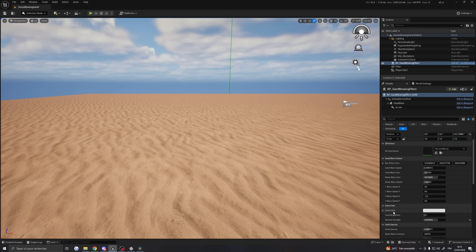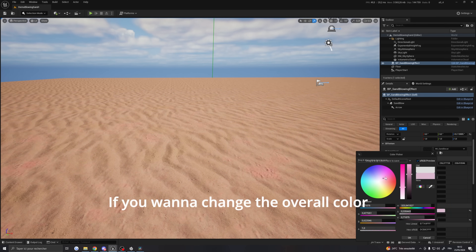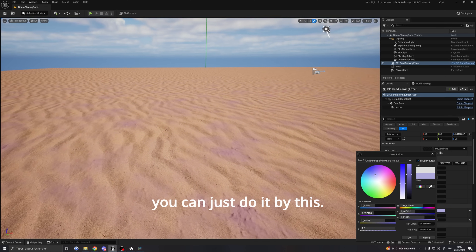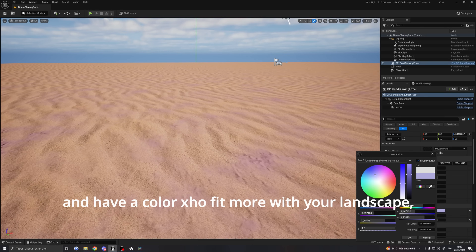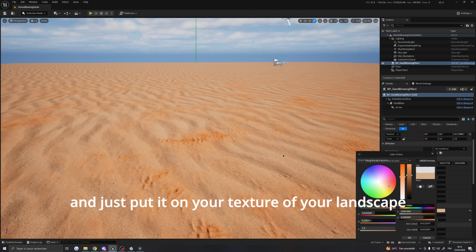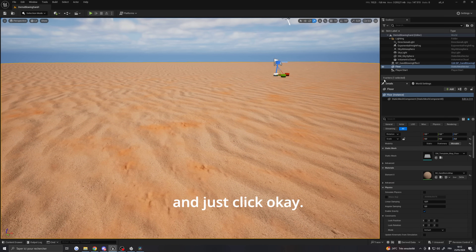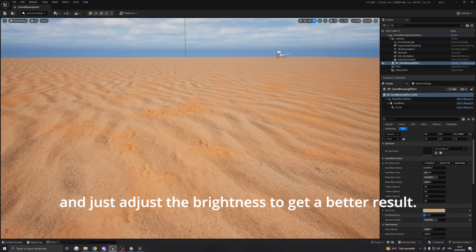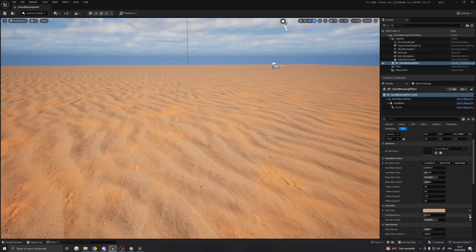Now let's talk about the sand color parameter — very basic. If you want to change the overall color of your sand blowing effect, you can do it here. If you want a color that fits better with your landscape, you can use the color picker tool on your landscape texture to find a good match, then click OK. Then go back into the blueprint and adjust the brightness to get a better result.